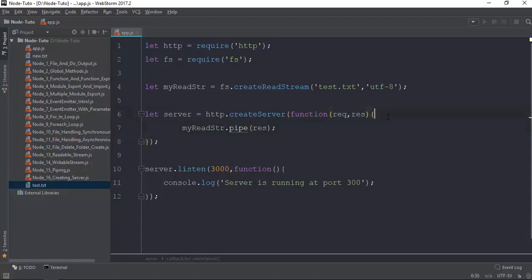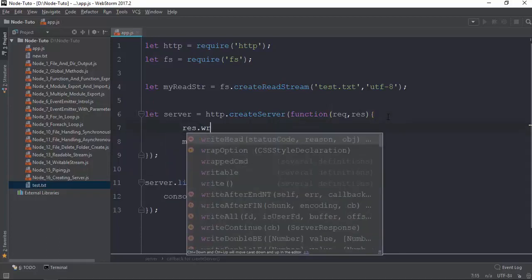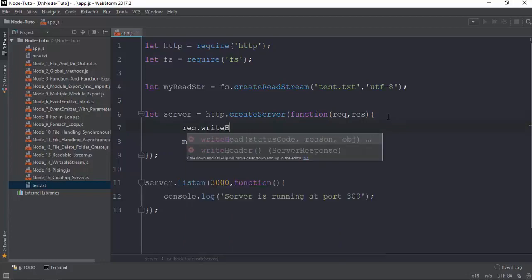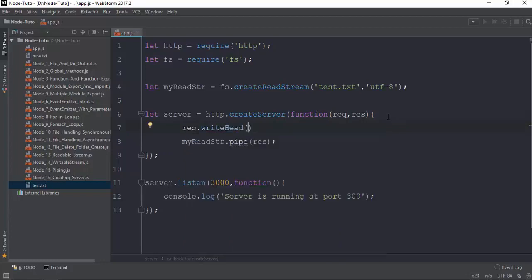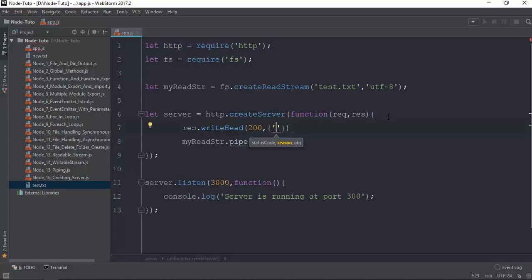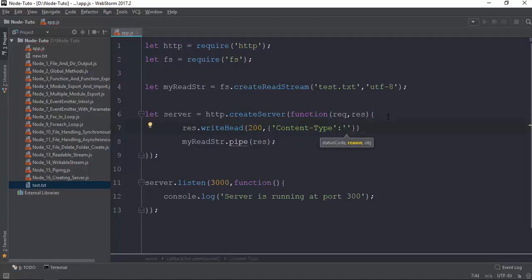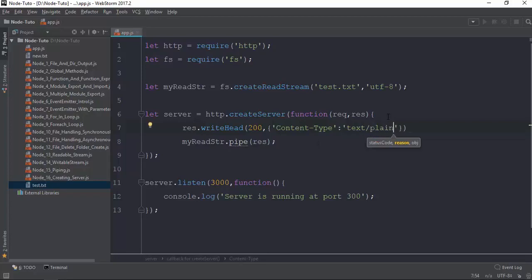You can't call it without setting the status to 200. You need to set the content type. So you set the content type to plain text. The response is a lot of data.